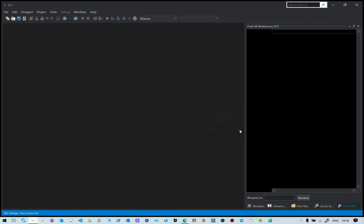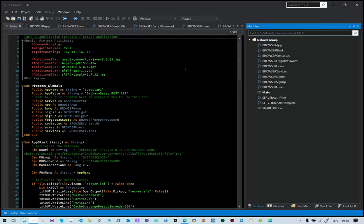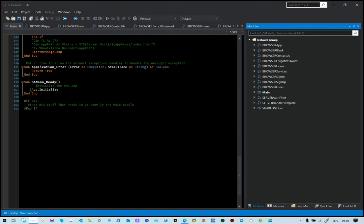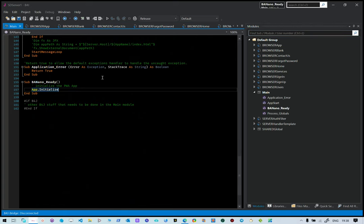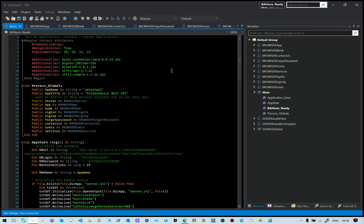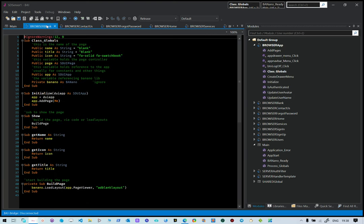I'm going to click OK because I'm creating a server application. This is the structure of the application itself. As you can see, we have Main, which is where our application entry point is, and then it calls up to initialize. On banana ready is the name of our browser app class model. In previous projects for Ctasso Daisy everything was a code model, but in this particular instance for server applications everything needs to be a class model.